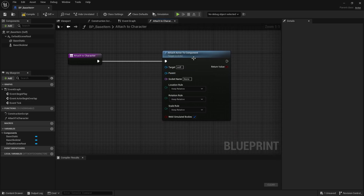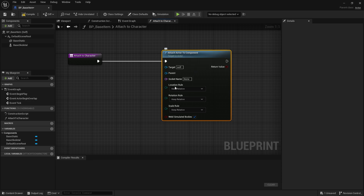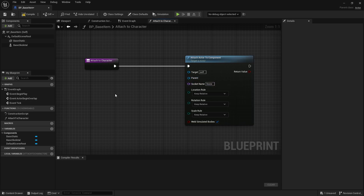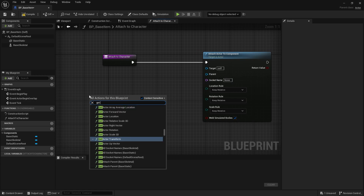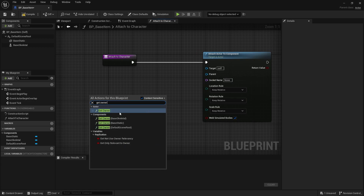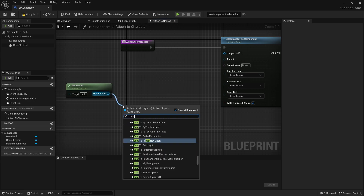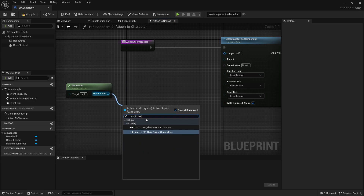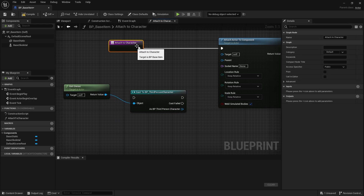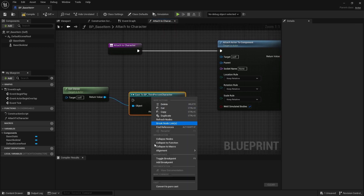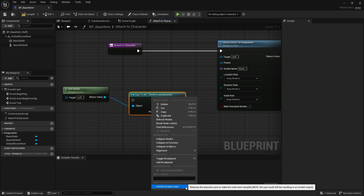Let's link that up. For AttachActorToComponent, we need a parent and a socket name. For the parent, we'll use the third-person character. Let's right-click and search for GetOwner, then do a cast to the third-person character. We don't need to connect the execution line — we'll right-click and turn this into a pure cast.